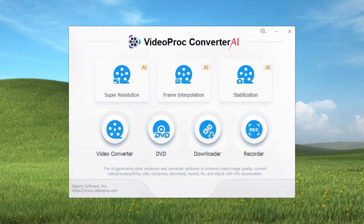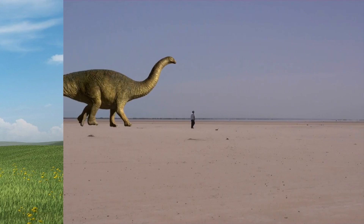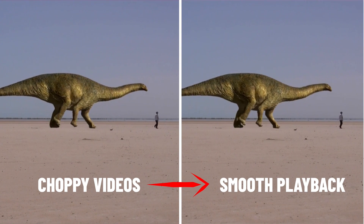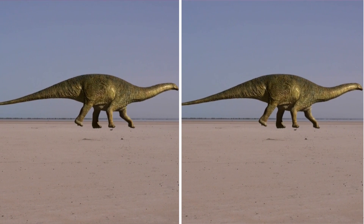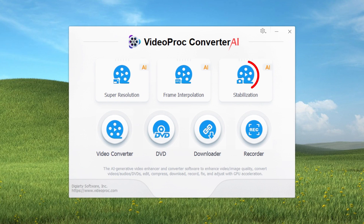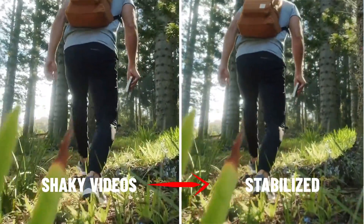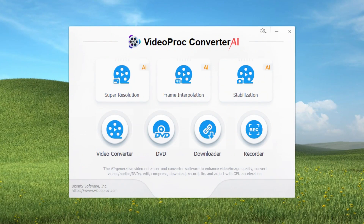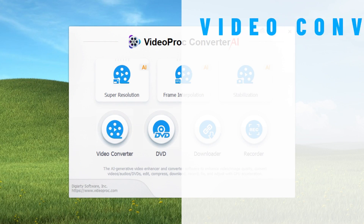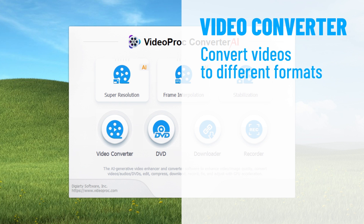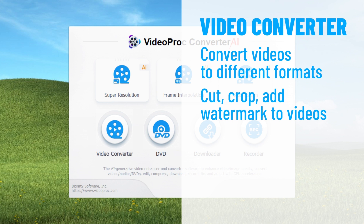Other than the super resolution feature, there are other powerful tools to consider. Frame Interpolation basically adds missing frames if you have a video with a low frame rate — it makes quite a difference to make the video smooth. Stabilization AI, as the name suggests, stabilizes your shaky videos. If you want to convert your videos to different formats, you have the video converter feature. Not only can you convert videos to different formats, you can also cut, crop, and add a watermark to your videos too. Also compress videos if needed.